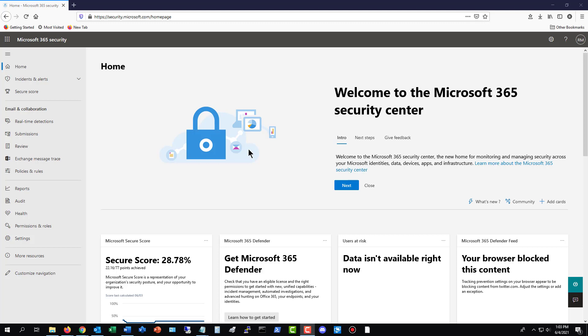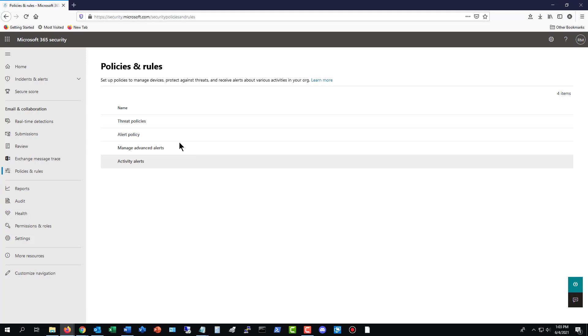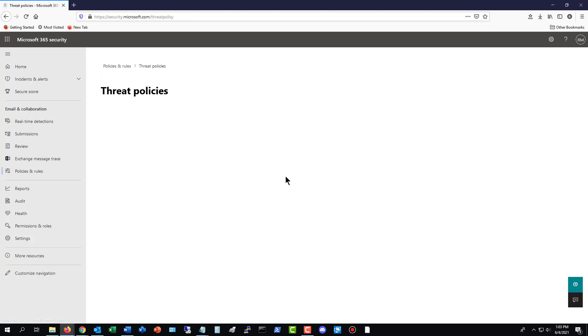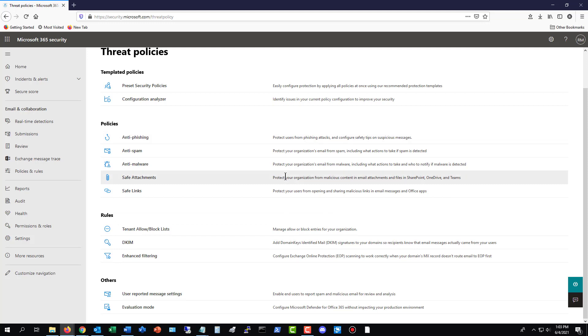You would normally click on the admin link, but you can just go directly to security.microsoft.com, and then what you want to do is you want to click on Policies and Rules, and then you want to click on Threat Policies.